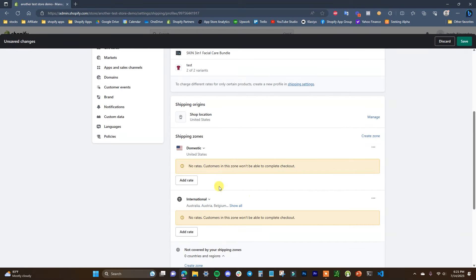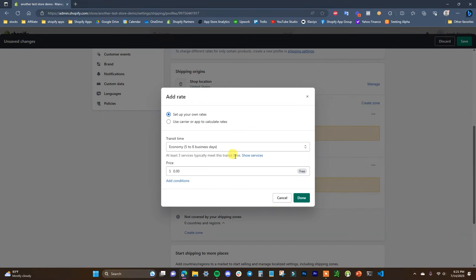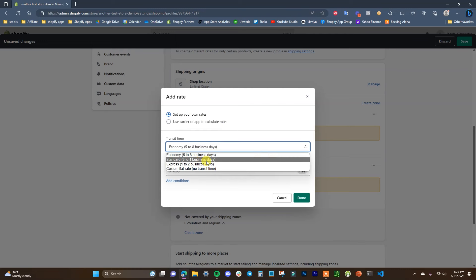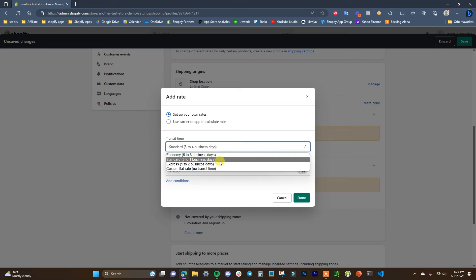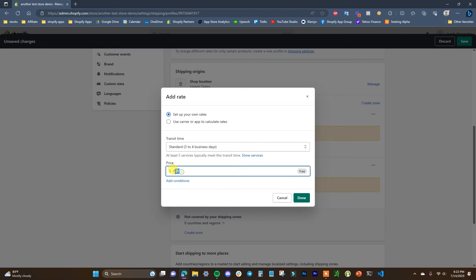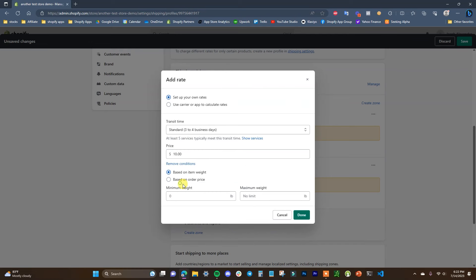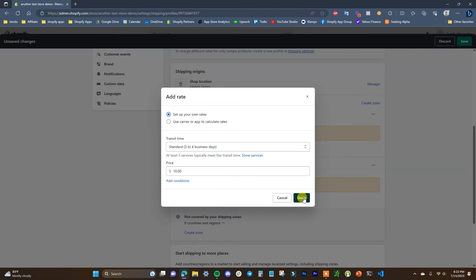Once we have our zone set up, we need to add rates. Click Add Rate and we have two options: set up our own rates, or use a carrier to calculate rates. To set up our own rates, first we select transit time — you can choose Standard or a custom flat rate with no specified transit time — and then set the price. Let's say a flat $10, and you can add conditions based on item weight or order price.